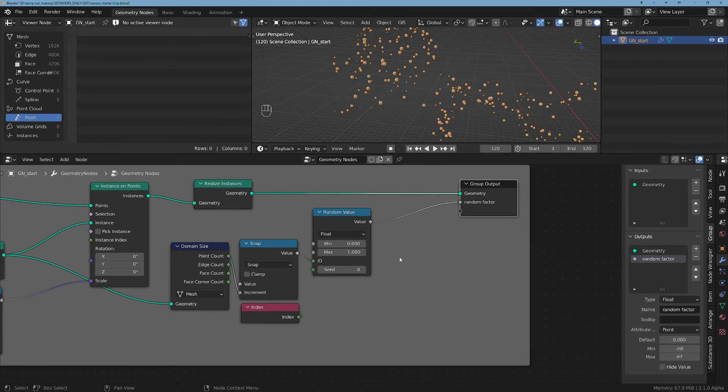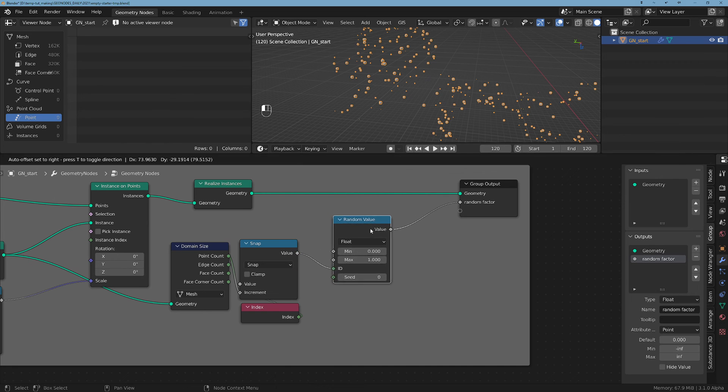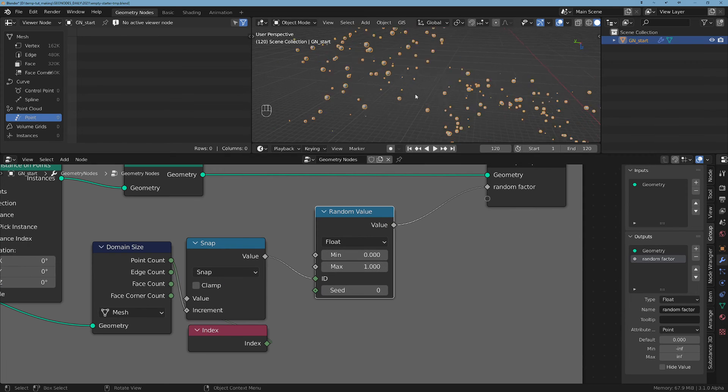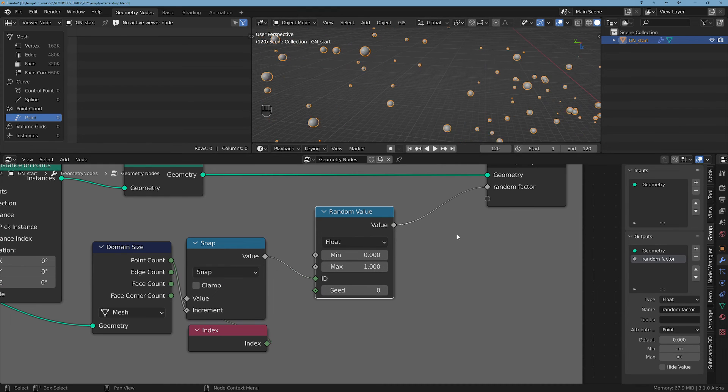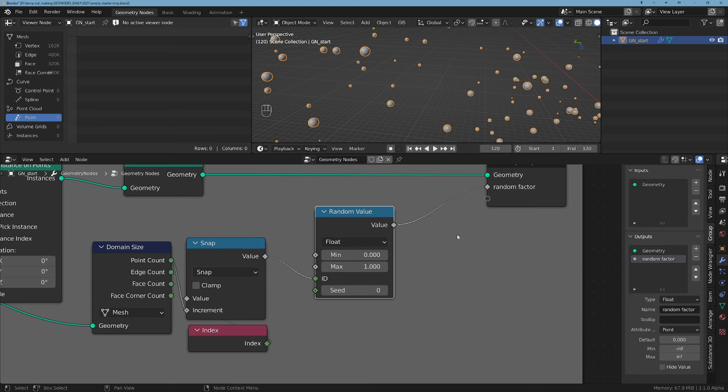And I use this random value to control the hues of these points. If you want to see more details on that, check the material video that accompanies this project.